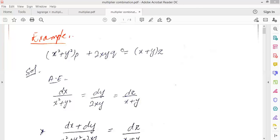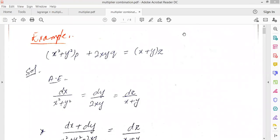How are you, students? Last time we learned how to solve first order partial differential equations. We learned some methods like Lagrange multipliers. Now, if we have Lagrange, we have a choice. If you find multipliers and you have a difficulty, you have an option that you can combine.